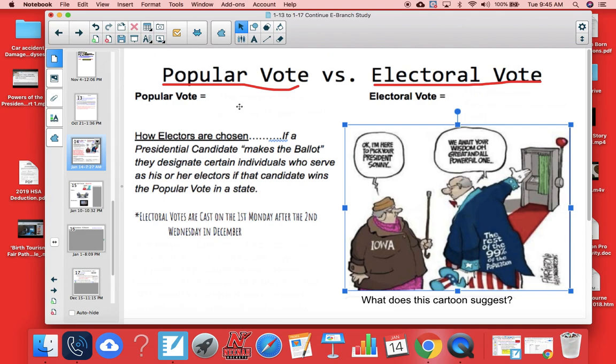The popular vote is the people's vote. This is anybody over the age of 18 who can vote on election day. Sometimes elections are in the spring, sometimes they're in the November time period — just depends on the year. The people's vote is generally a very large vote: hundreds of thousands, even millions of people vote in these elections.